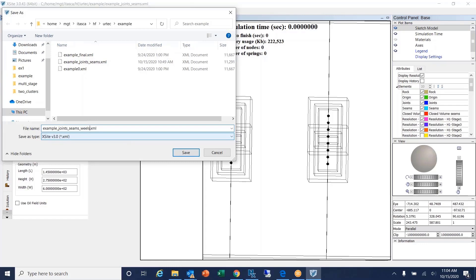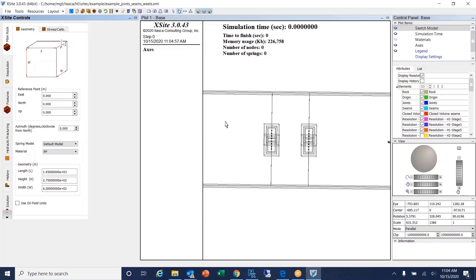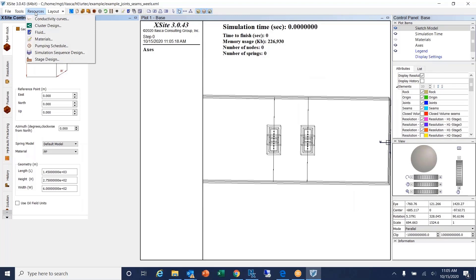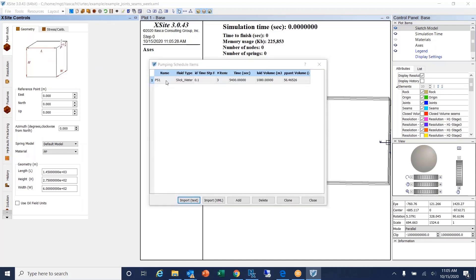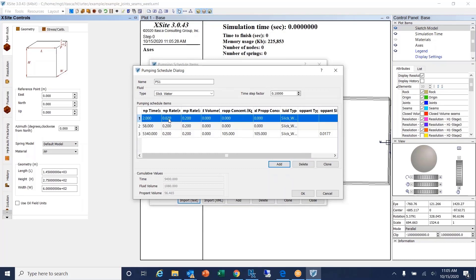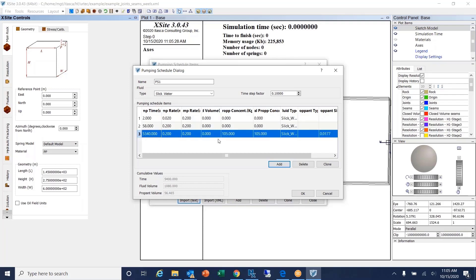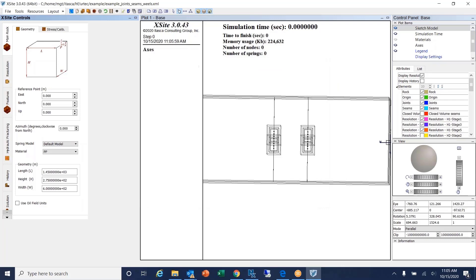Going to Resources, I have the pumping schedule and simulation sequence. The pumping schedule I've defined uses slick water: for the first 2 seconds I pump at one rate, for 58 seconds at a different rate, and for the remainder I use the specified proppant concentration. This is called PS1, slick water. That's my pumping schedule.